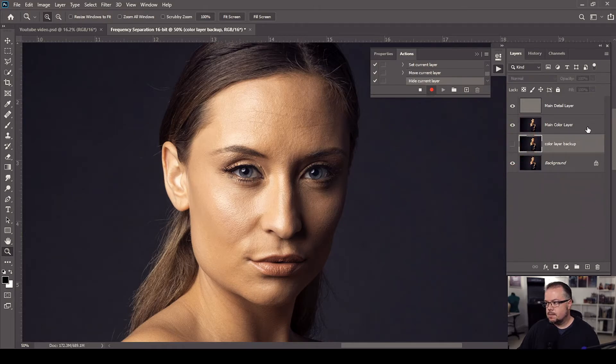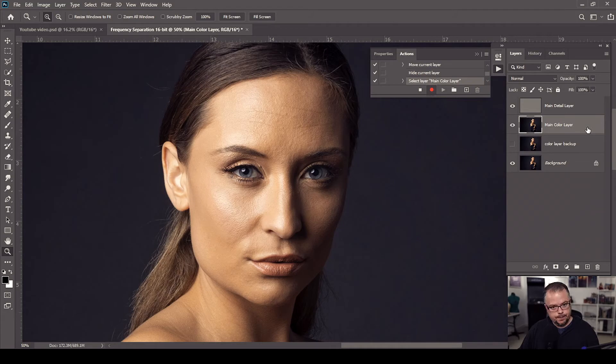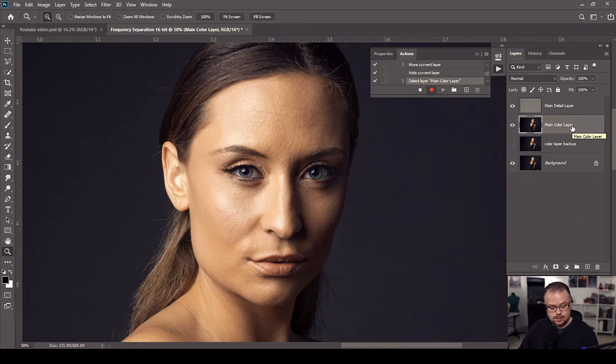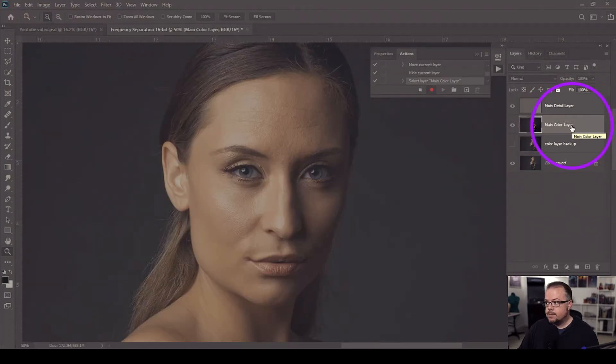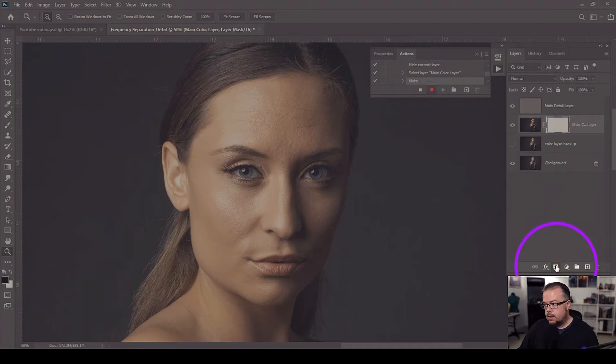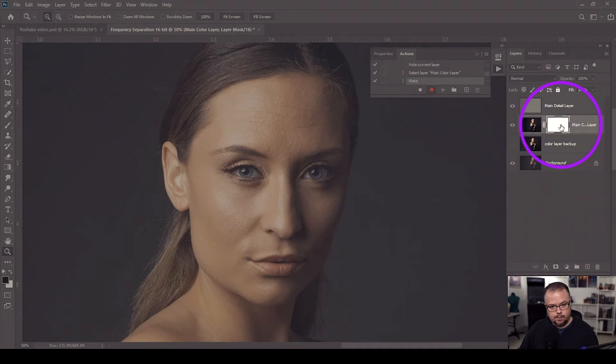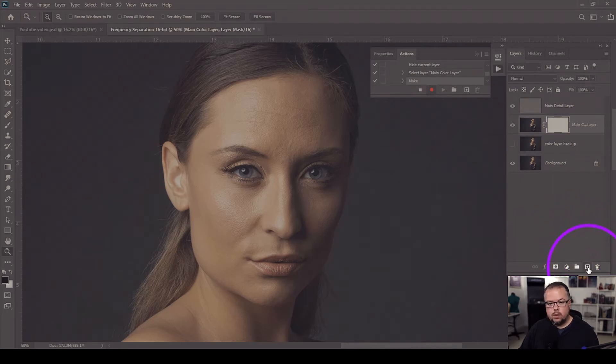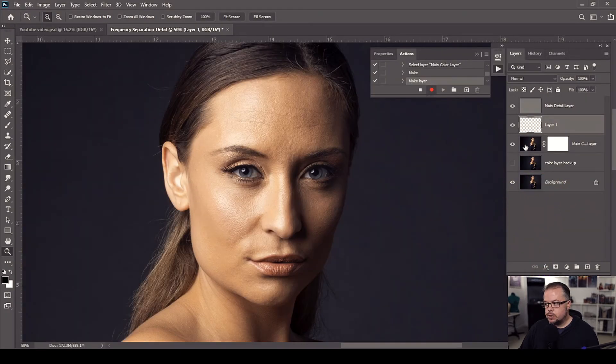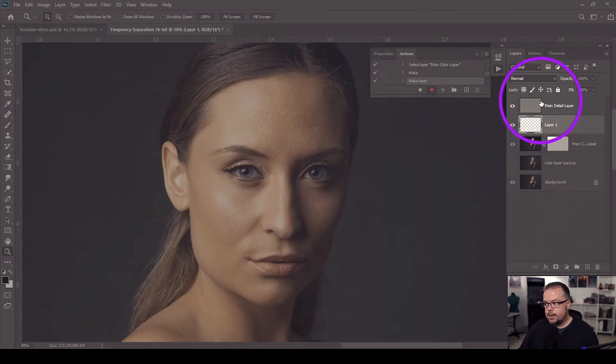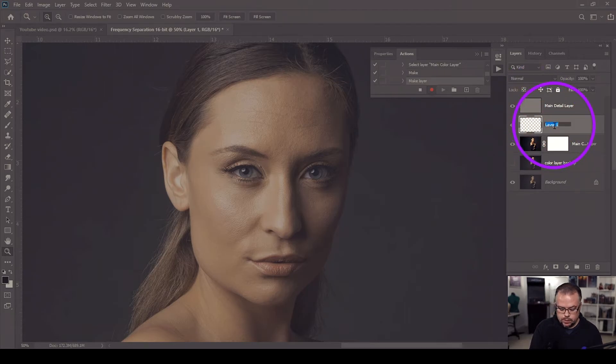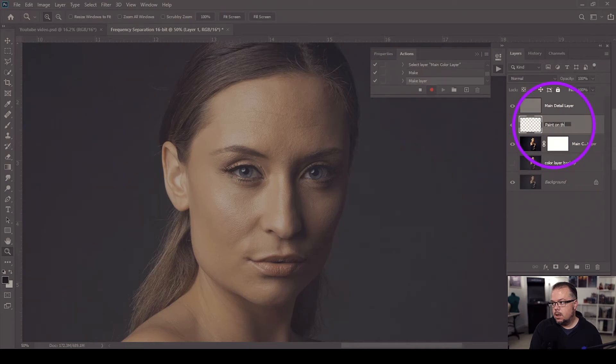I'm going to select the main color layer and I'm going to make a layer mask that is a reveal all layer mask or a white layer mask. To make that, I'm simply going to come down to the bottom of the layers window and click the layer mask icon and that'll put the white mask on top of it. Now I'm going to come to the bottom of the layer window again and I'm going to click new layer icon which will make a new blank layer. This new blank layer is now between the color layer and the detail layer. I'm going to double click the word layer one and change this one to say paint on this one and then hit enter.